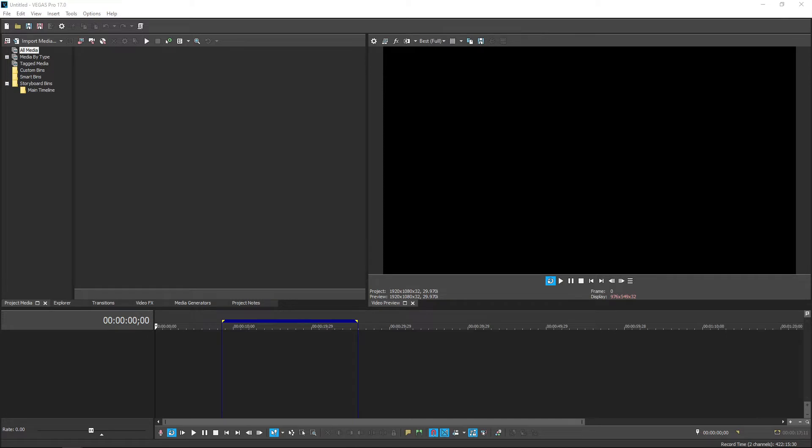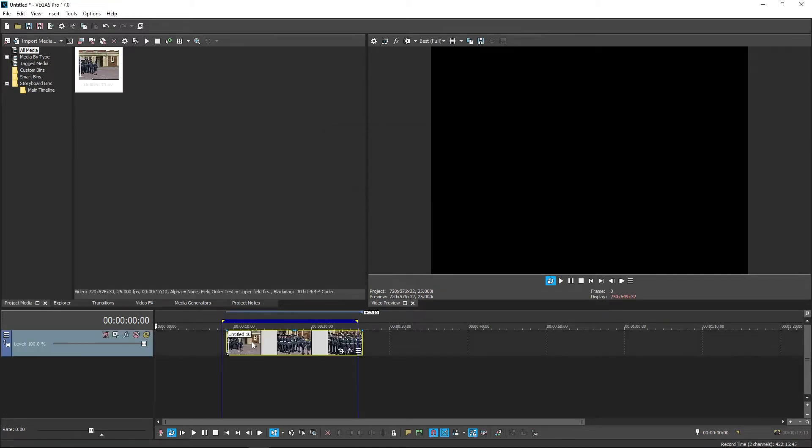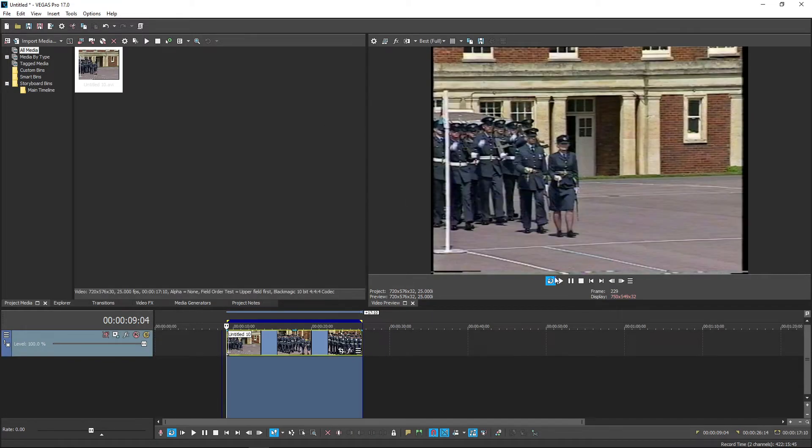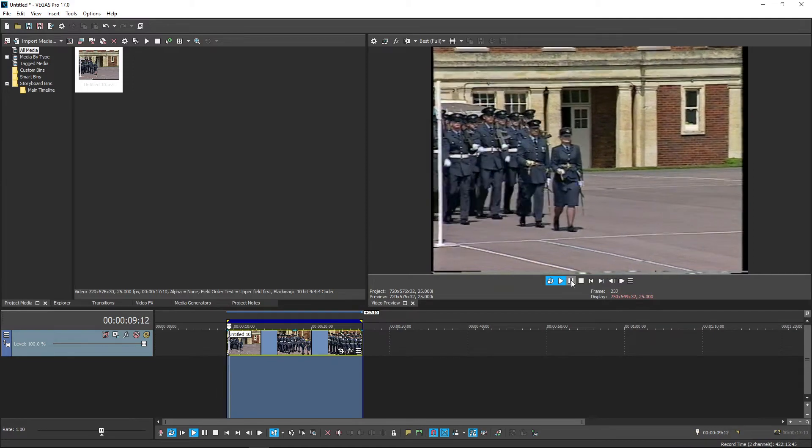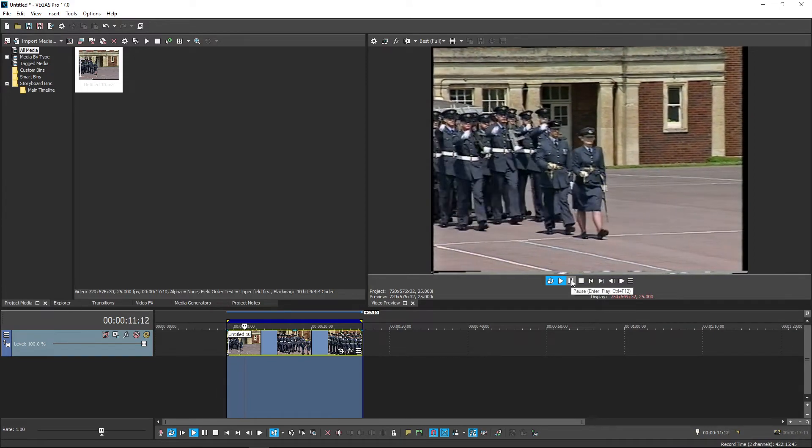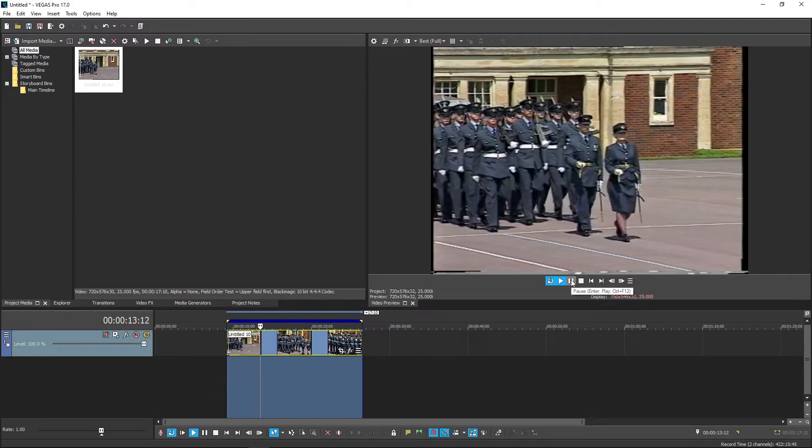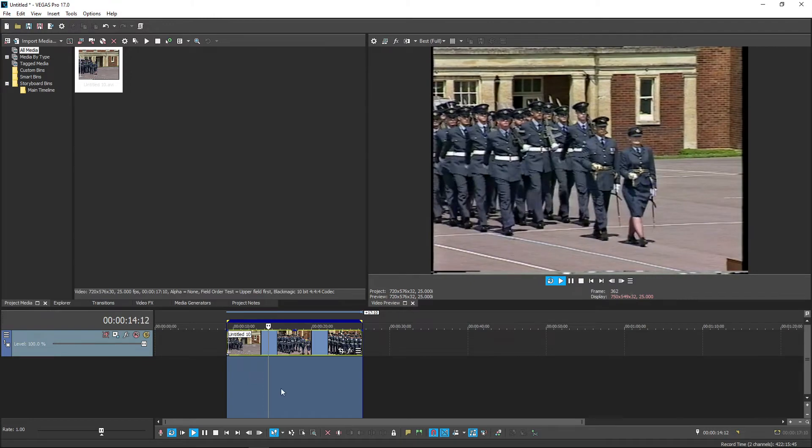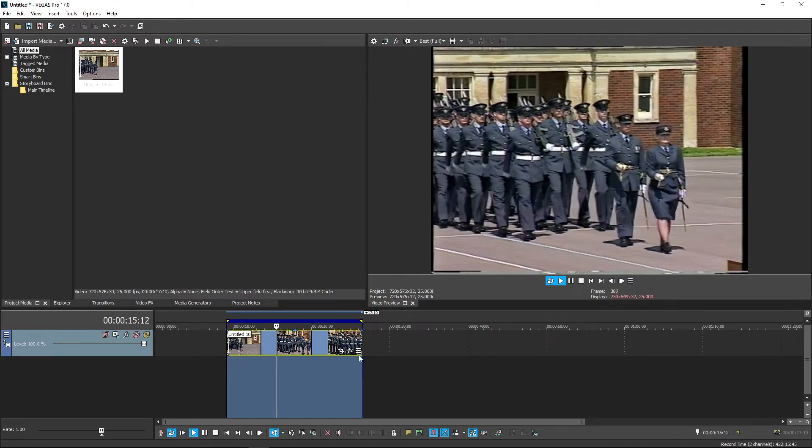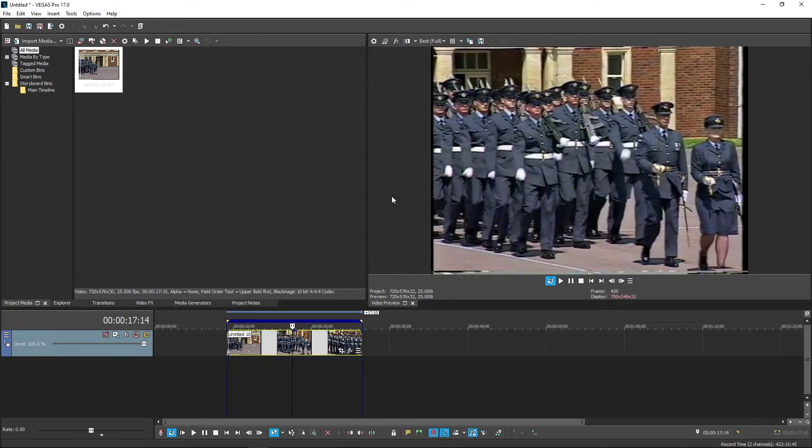This is one such example I've got. This video file. Vegas happily accepts the video track, but there's no corresponding audio track here, because it doesn't recognize the audio format. It doesn't have the right codex.